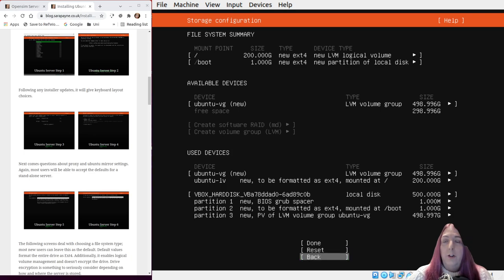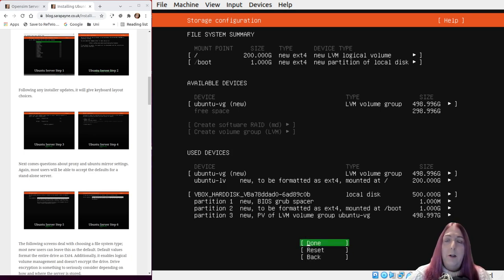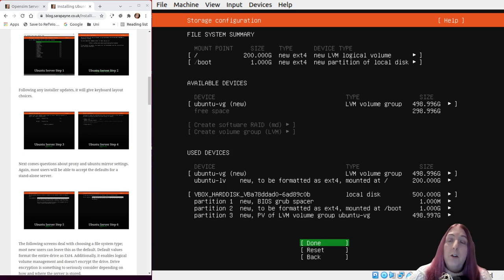It gives you a summary of the storage configuration, so you can go back, reset. I'm just going to accept it by clicking done.